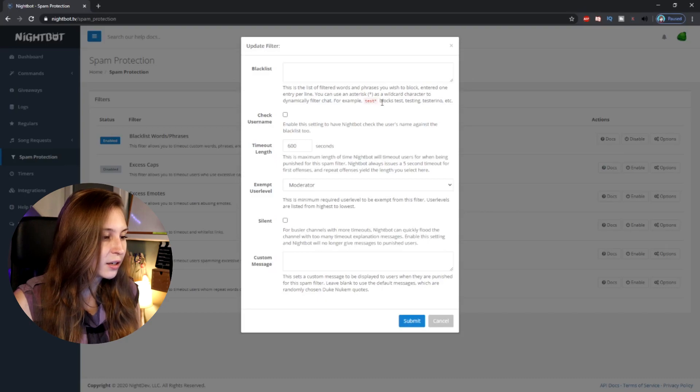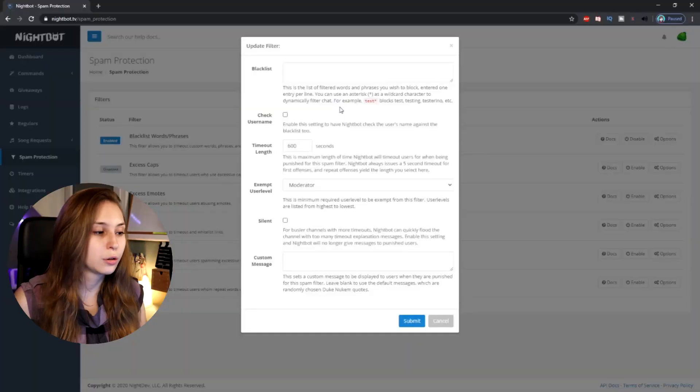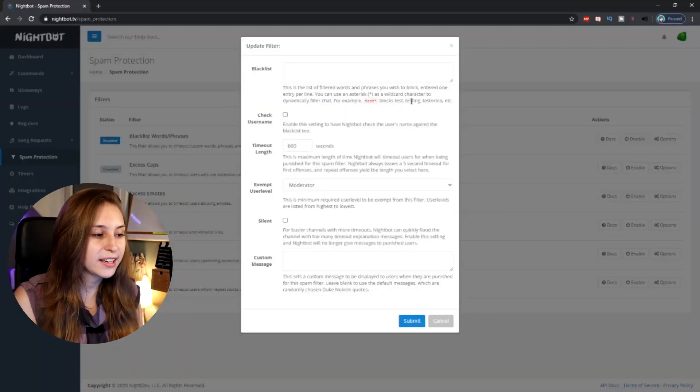You can use an asterisk as a wildcard character to dynamically filter chat. For example, test* blocks 'test', 'testing', 'testarino', etc. So if there's a word that you want blocked in any capacity — like 'test' appearing inside 'testing' or 'testarino' — use the asterisk.